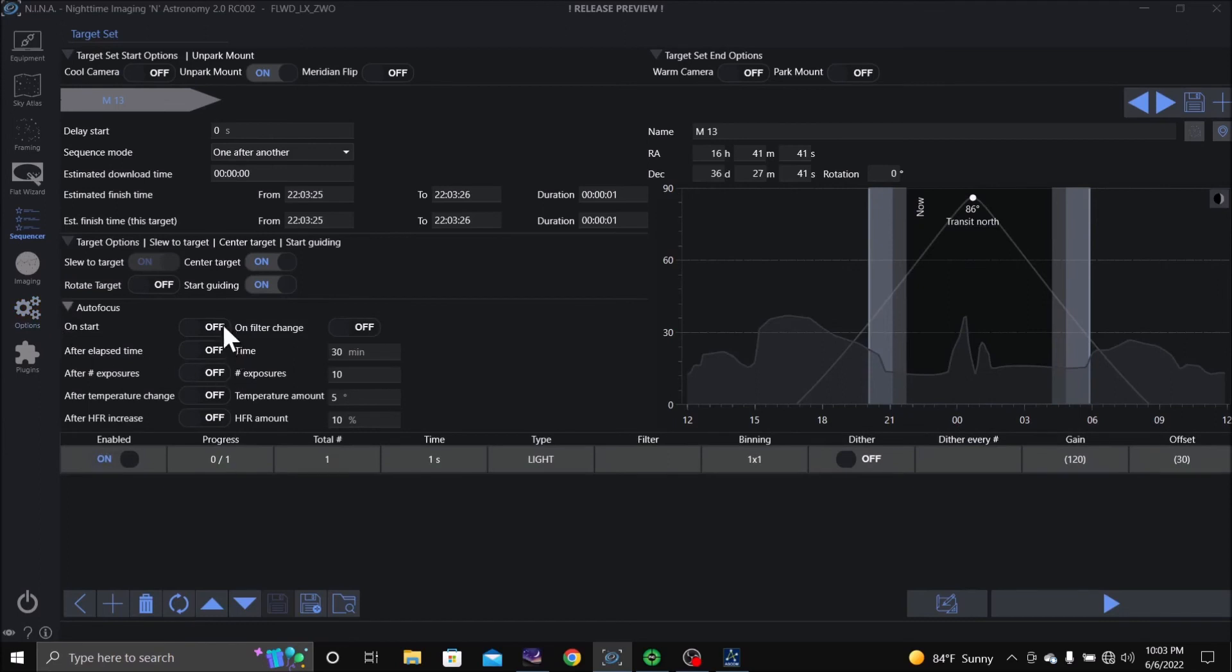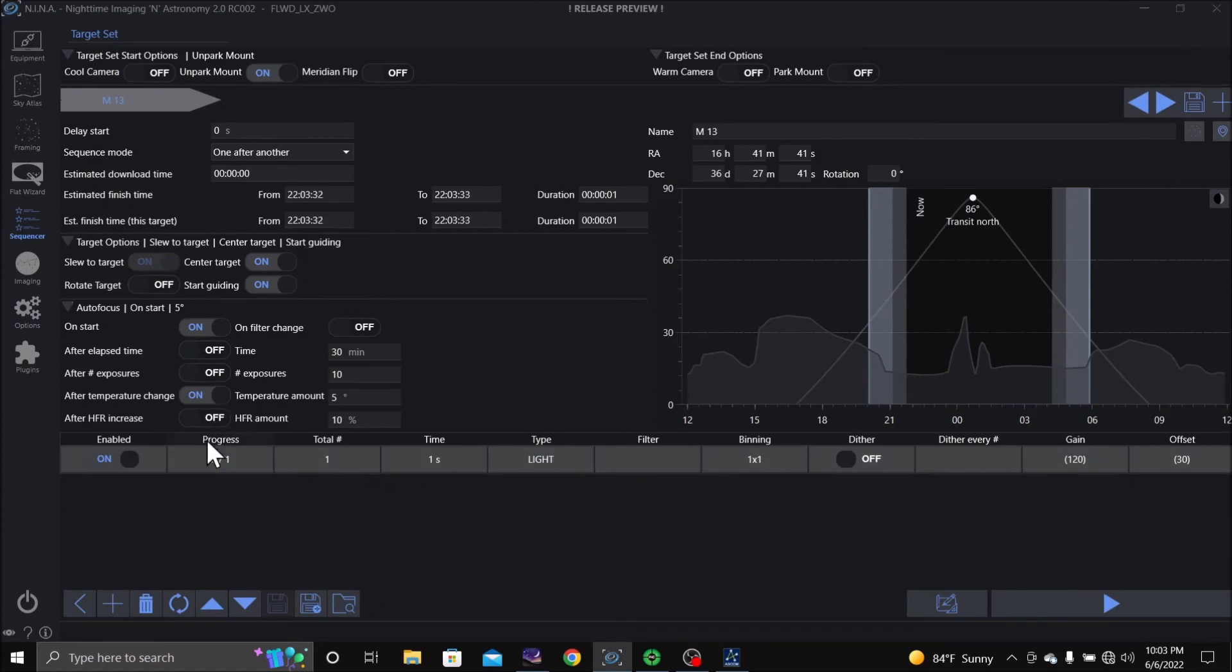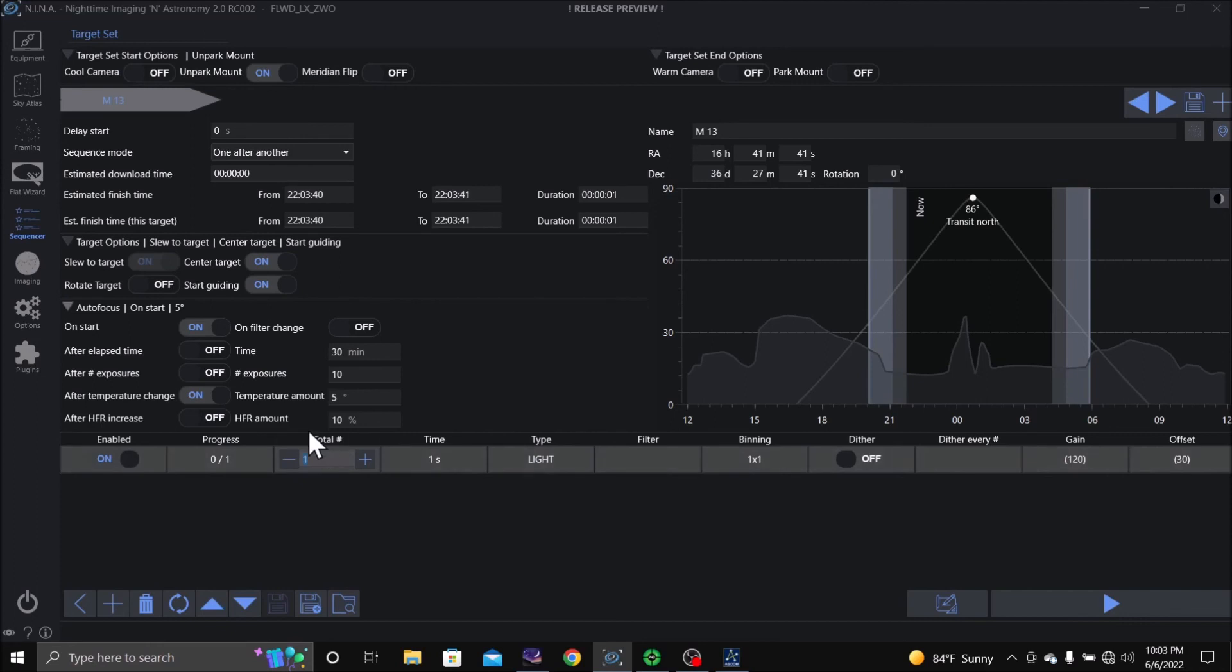Autofocus, I do want to start and temperature change. And I don't know about if I'm going to do HFR yet or not. So let's see, we're going to take, say, 60 photographs. And it's a pretty bright object, we're going to do 10 seconds.